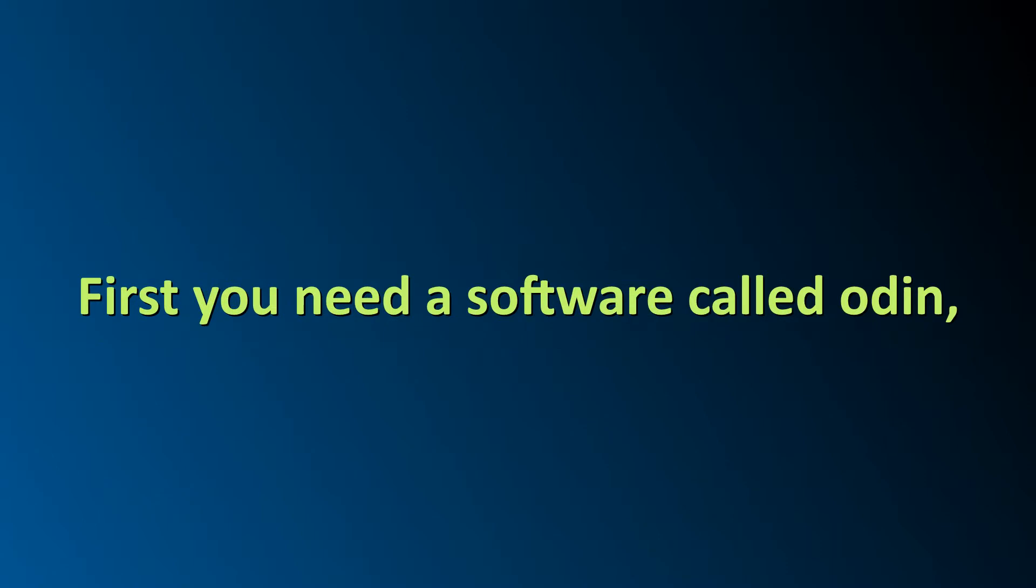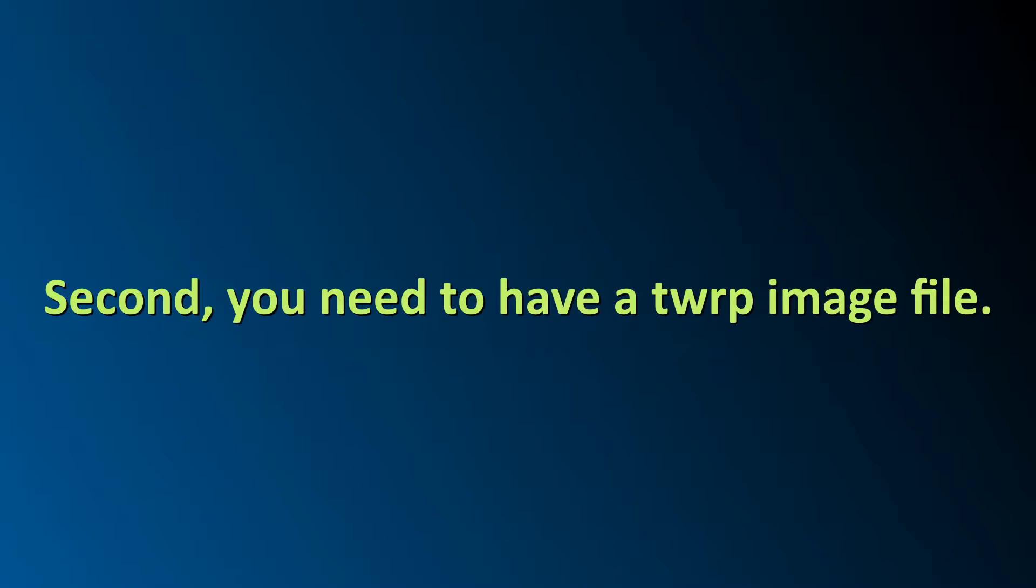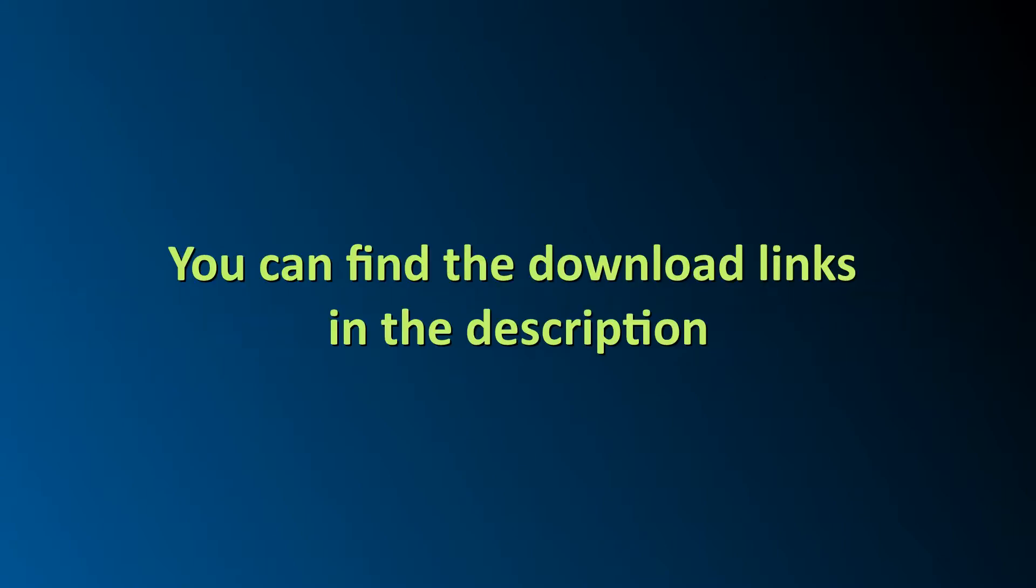First you need a software called Odin, which helps us flash recovery in Samsung devices. Second you need to have a TWRP image file. You can find the download link in the description. So guys, let's get started with our tutorial.